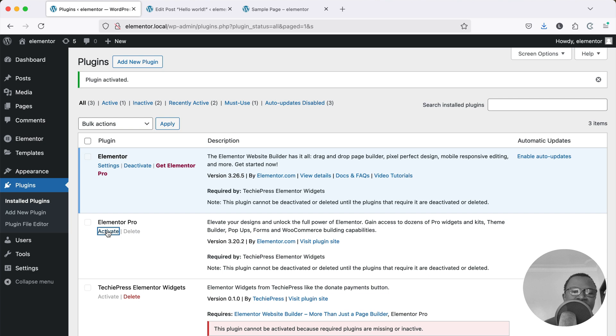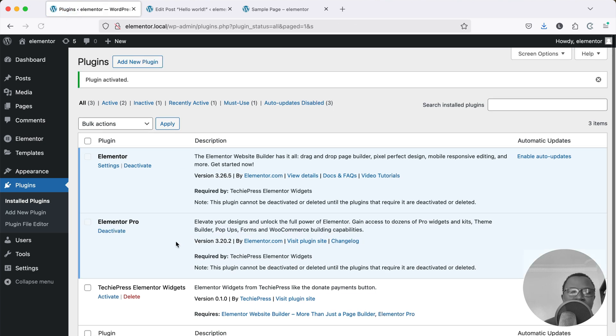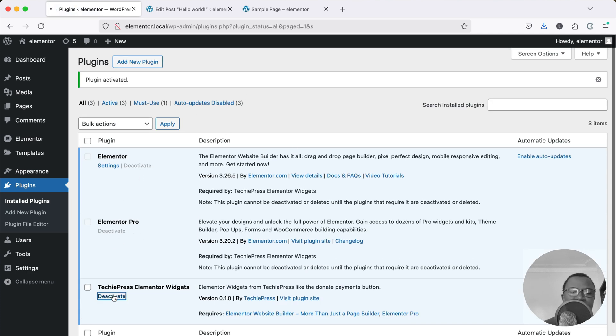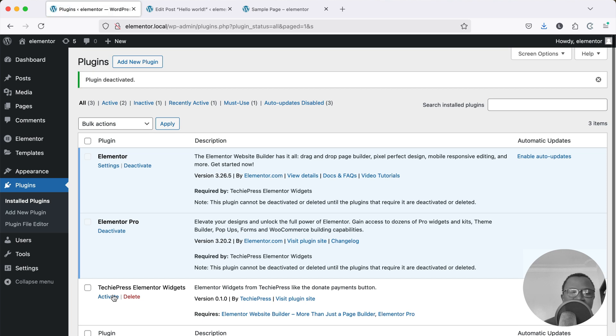But if I activate the Pro version of Elementor as well now we have this option to activate this plugin. And I cannot deactivate Elementor or Pro until I deactivate this.